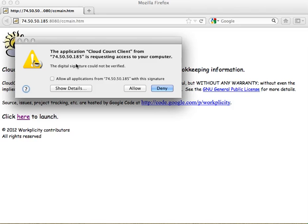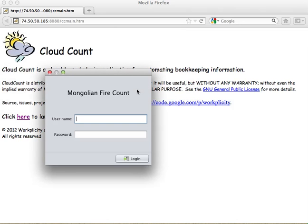You'll notice here that there is a security warning that the digital signature could not be verified — that's OK. I'm just going to click Allow. Then you'll notice that it pops up the CloudCount login dialog. This version is codenamed Mongolian Fire Count, which is due to Thang Pham, who we'd like to give credit for creating most of the code here. The username is going to be admin, and then I'll type in the password and click Login.